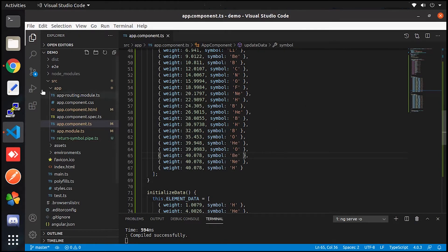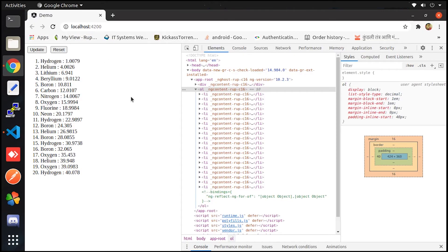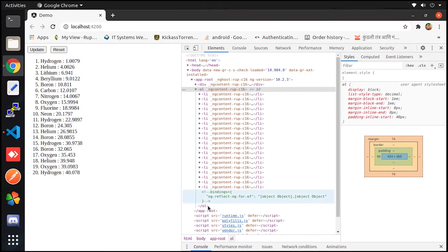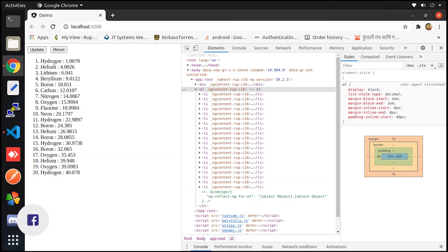Now let's jump into the project. So here on the right side, inspect element is open and you can see the data is rendered with the help of a list.